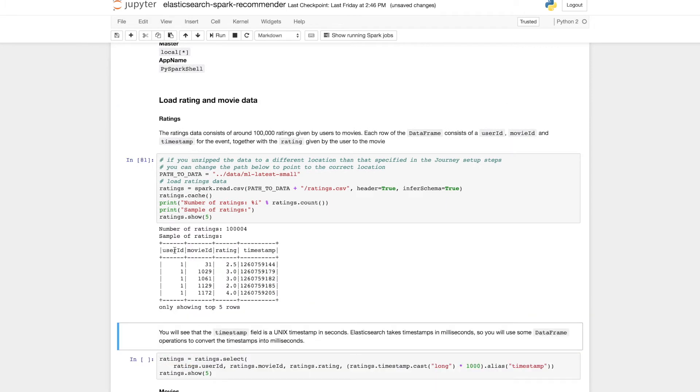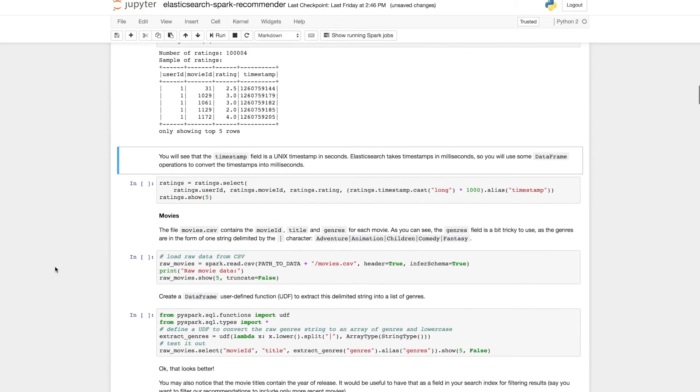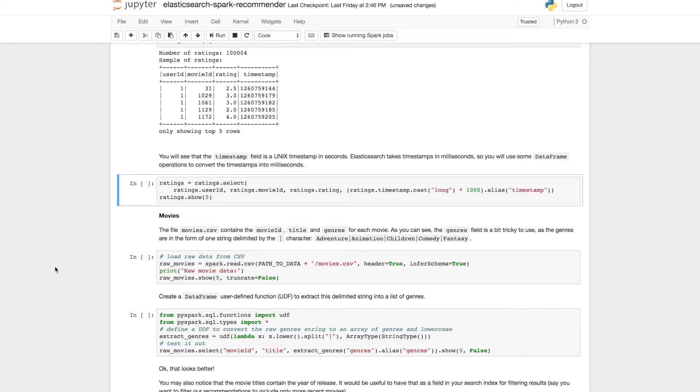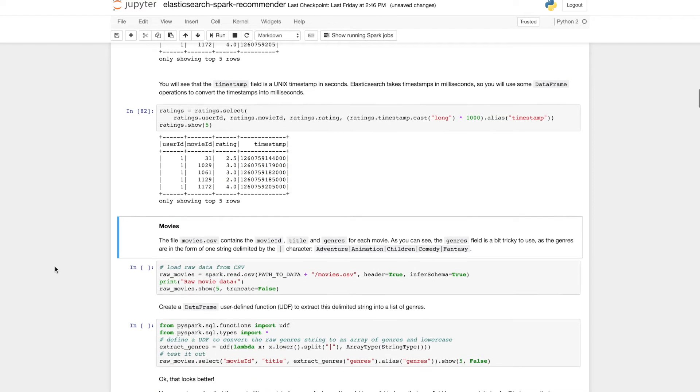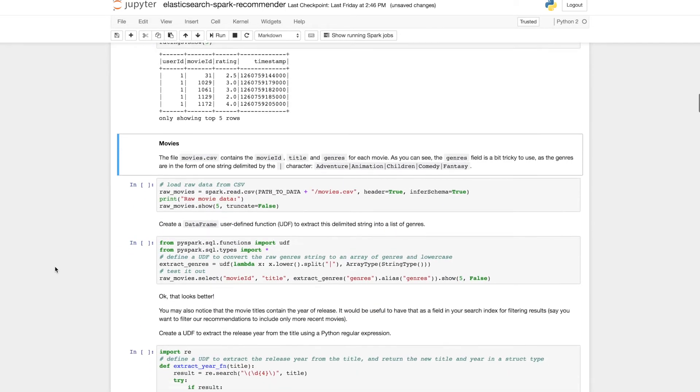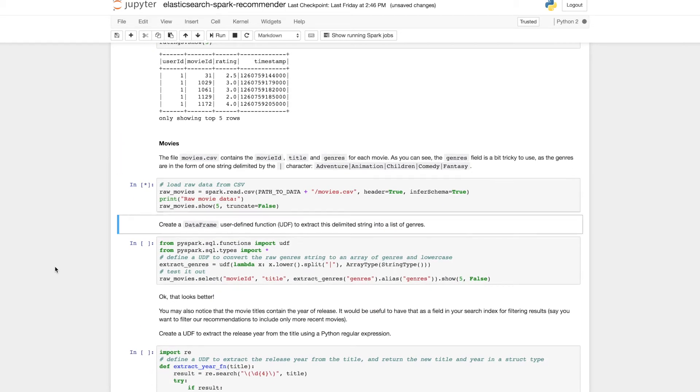So let's go ahead and load up the ratings data. And we can see that each rating has a user ID, a movie ID, the rating and a timestamp. Those timestamps are in seconds and we need milliseconds for Elasticsearch. So we'll write a Spark user-defined function to convert them into millisecond timestamps.